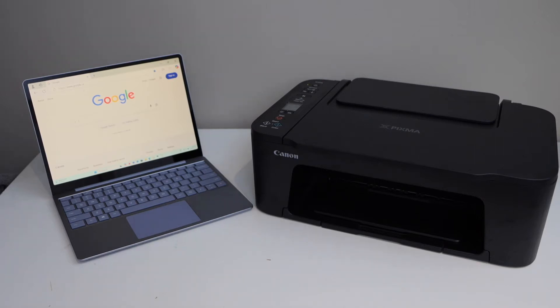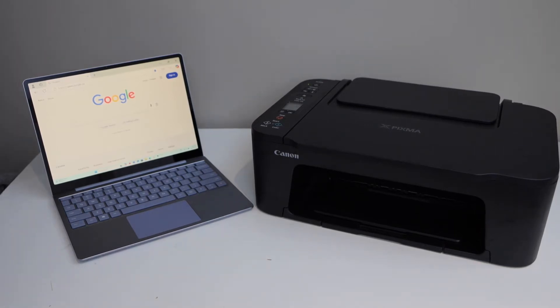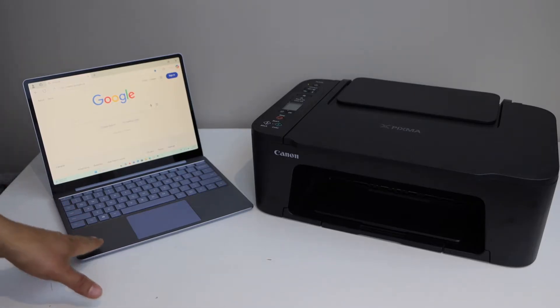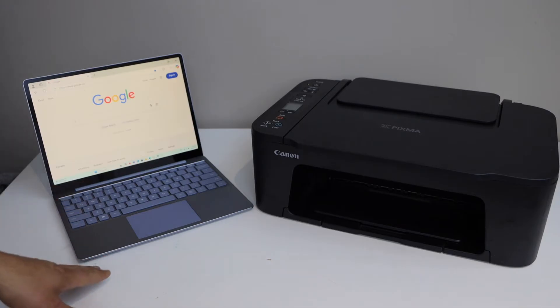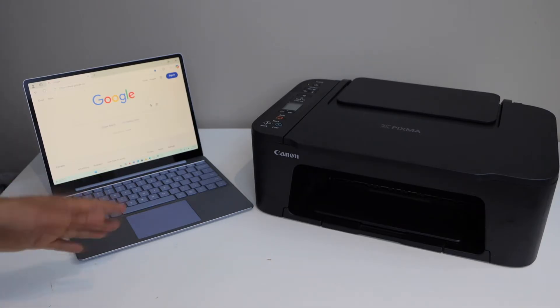In this video I'm going to show you how to do the setup of your Canon PIXMA TS-3750i printer with the Windows laptop. You can also follow it for Mac. The setup process remains the same.